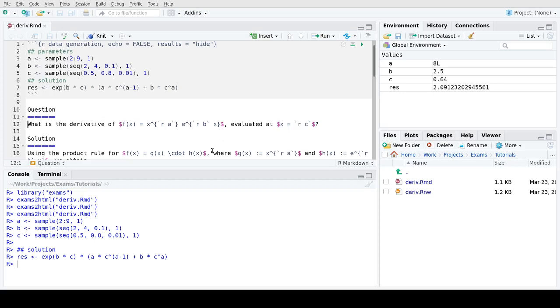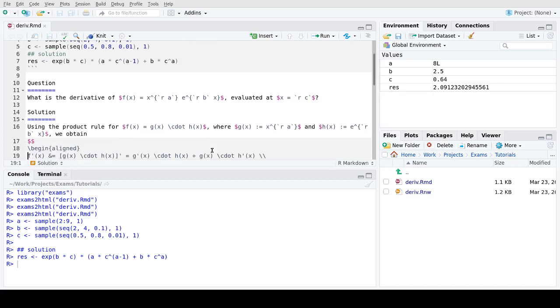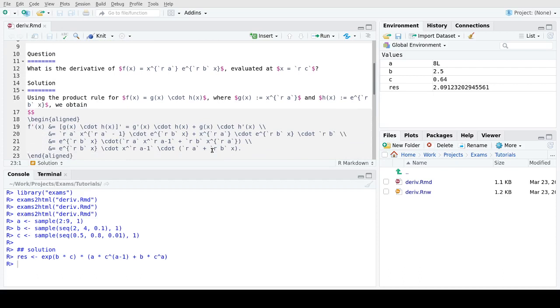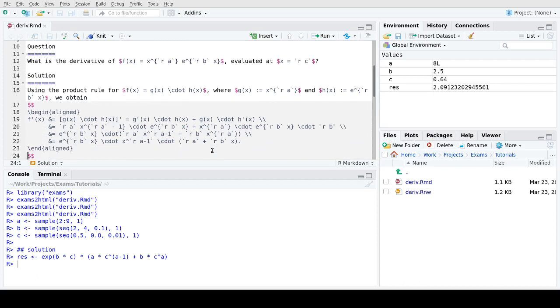Then we move on to the solution section. The solution section is entirely optional; you don't have to implement that, but it's a nice feature if you're using learning management systems, for example, because then you can provide automatic feedback to your students or test takers what the correct solution path would have been. So not only the correct result that they should have answered, but the entire path to the correct solution.